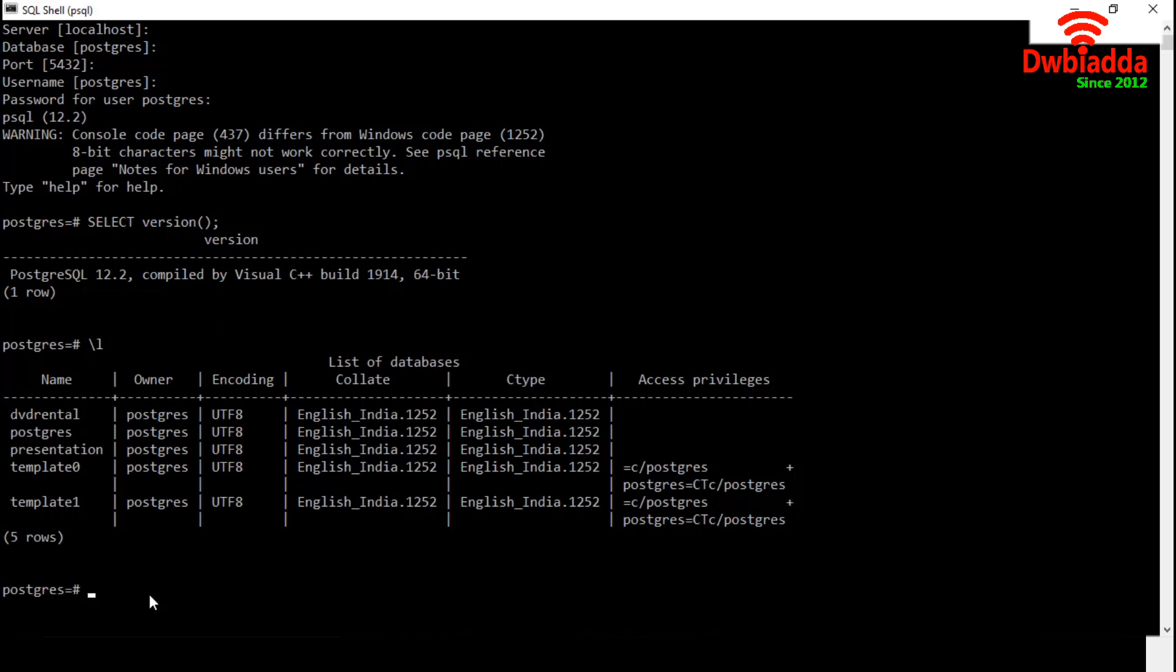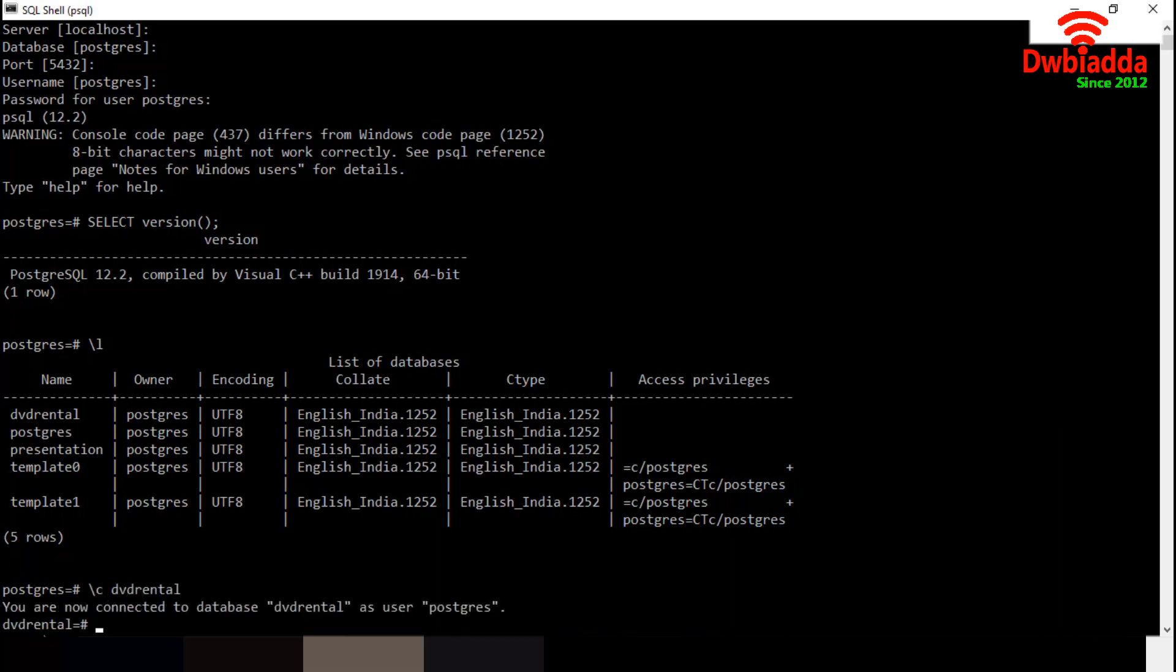If we want to connect to specific database, we have to mention backslash C, then the database name. Let's connect with DVD Rental. We have to use backslash C, then DVD Rental. We are now connected to DVD Rental database.